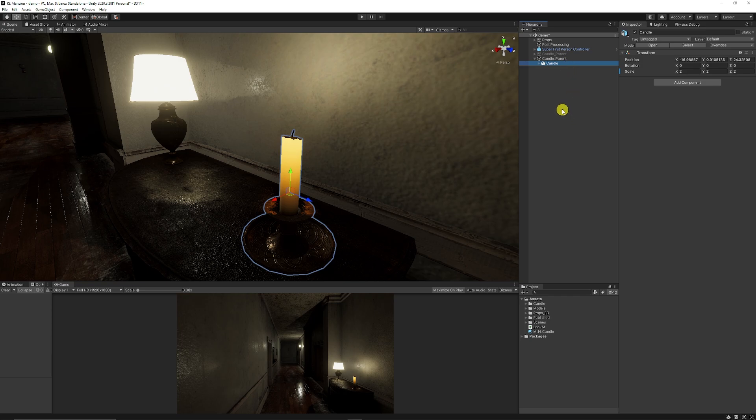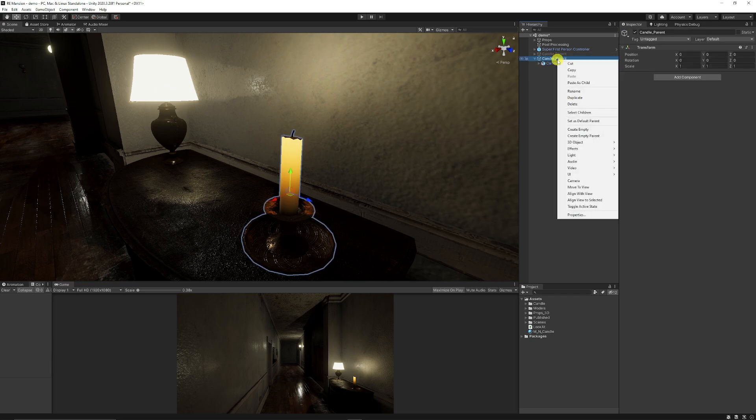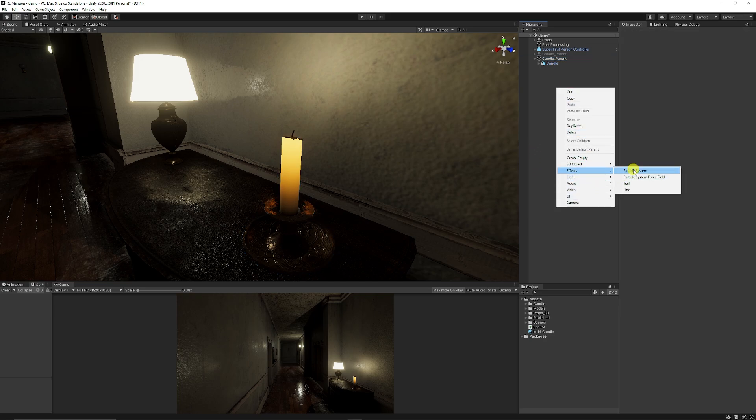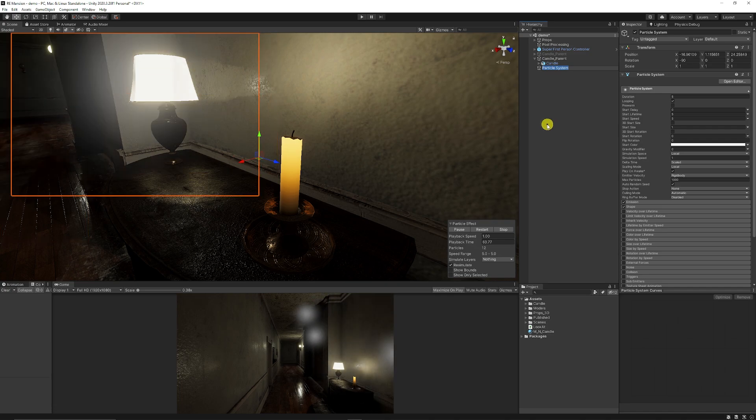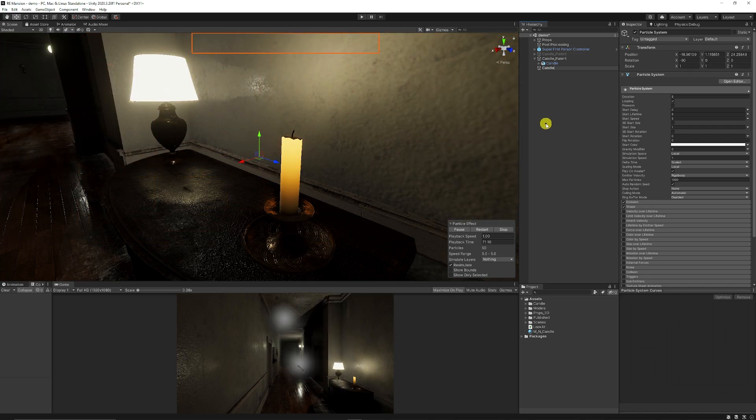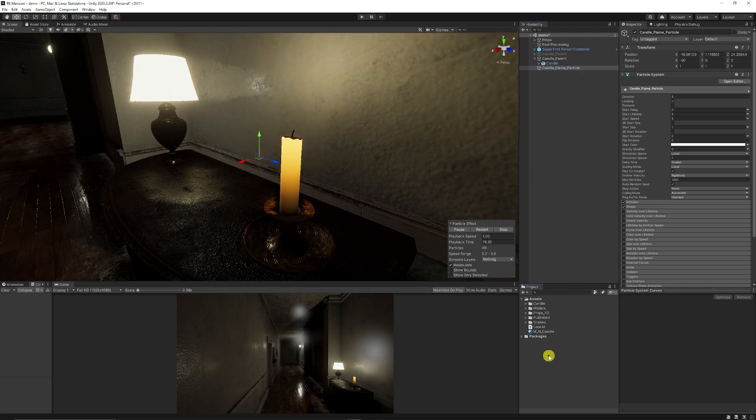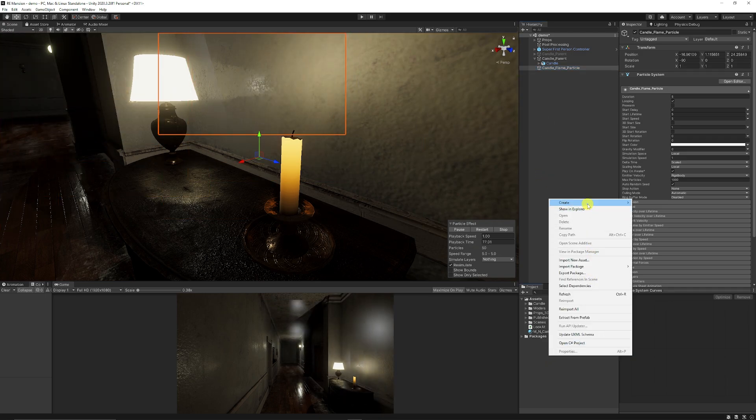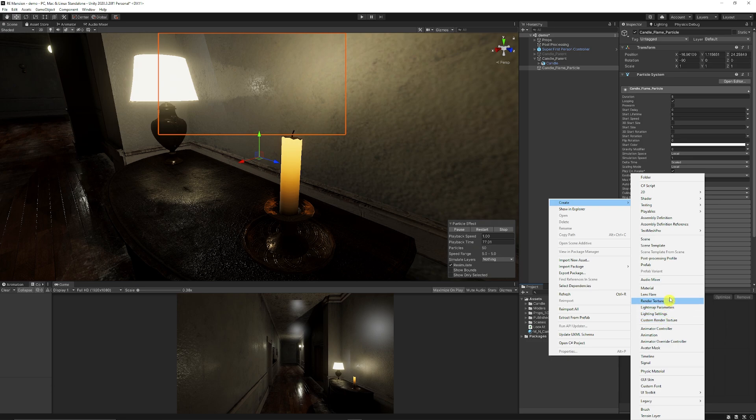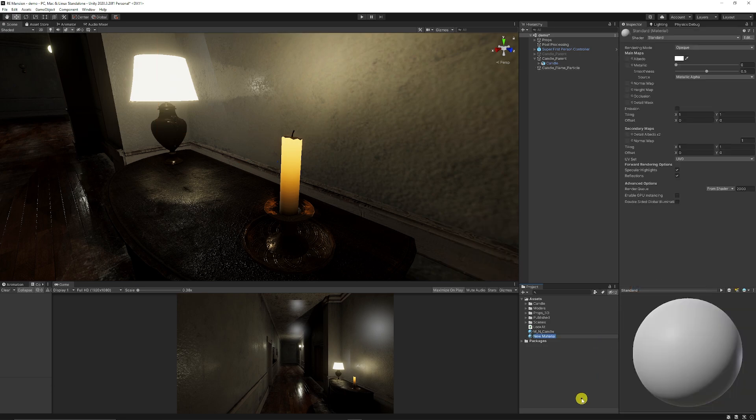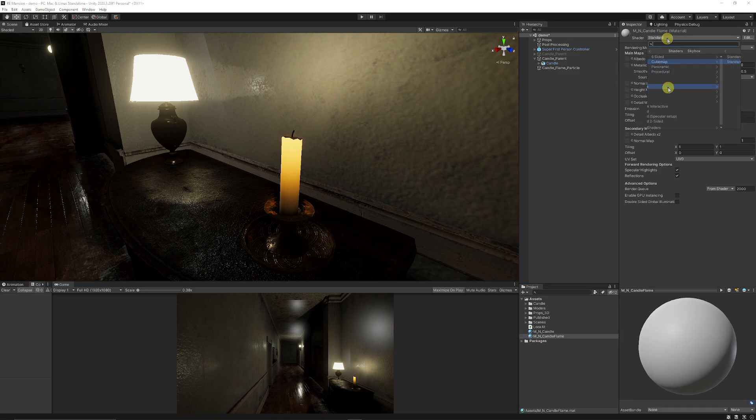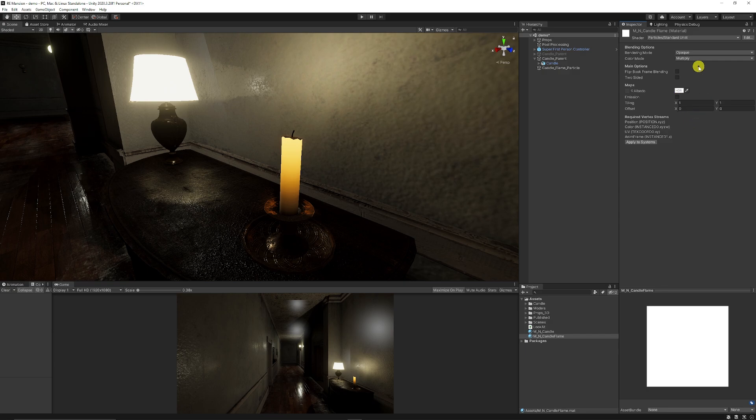I'm just going to add my candle to my parent object. Then I'm going to create a particle effect, so right-click on my hierarchy, go to effects, and choose particle system. I'm just going to call this my candle flame particle. We need to create a material for this, so right-click in our project panel, go create and choose material. I'm going to call this candle flame, then we're going to drop down and go to particles, standard, and lit.